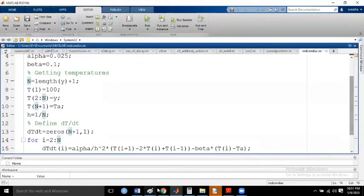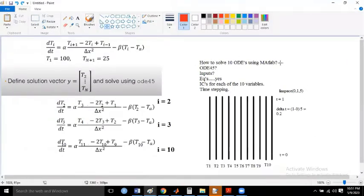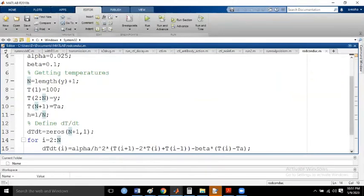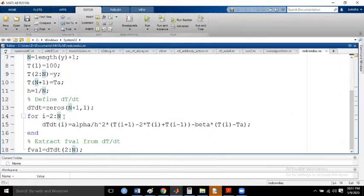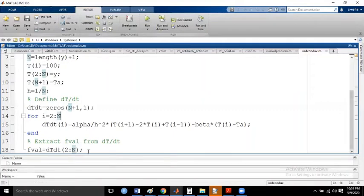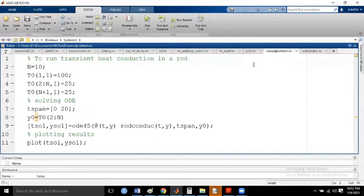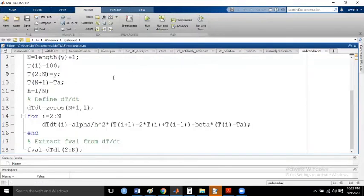Let me show you what ingredients are required for ODE45 to solve these ODEs in MATLAB. We need ODE45, the equations, and the inputs. This loop represents i = 2 to 10, that is 9 ODEs. T1 and t11 are already given as boundary conditions, so the boundary conditions are used at those positions. We then evaluate the functional value for dt from 2 to N.